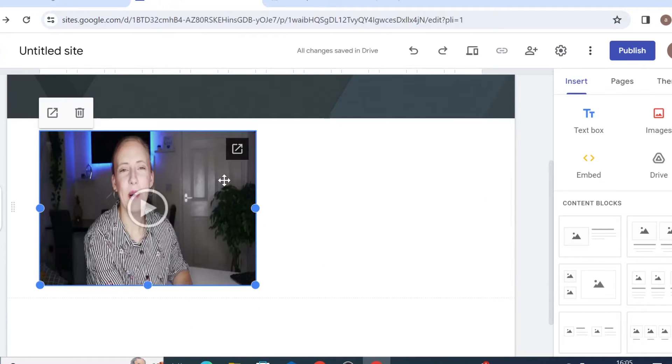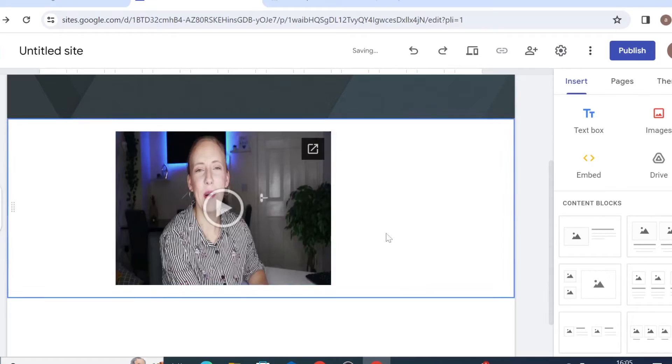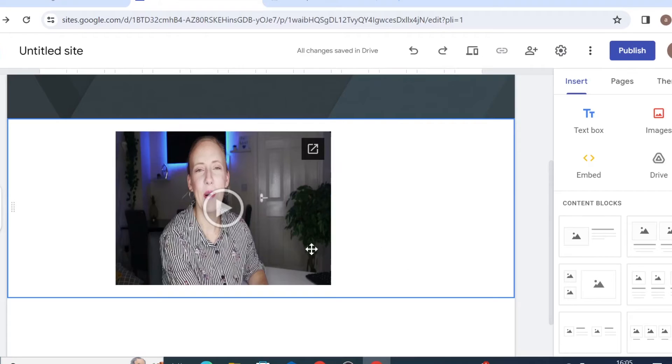Then of course you can adjust it as you wish. Once you have done, click on publish and your video will be visible on your site.